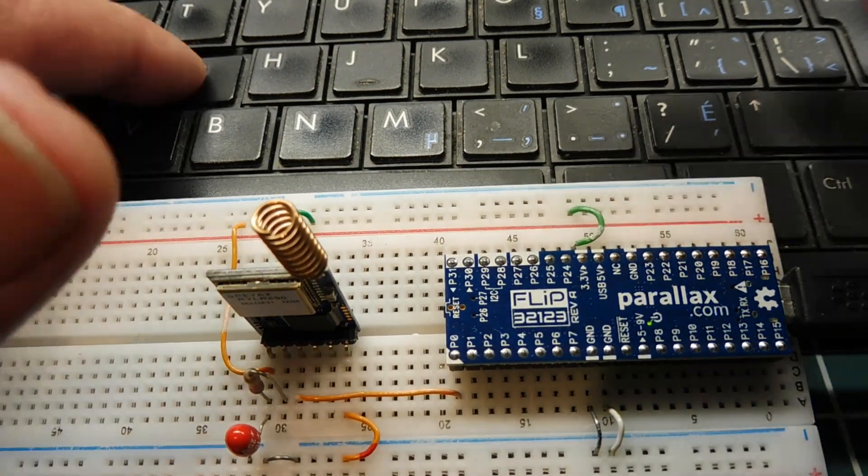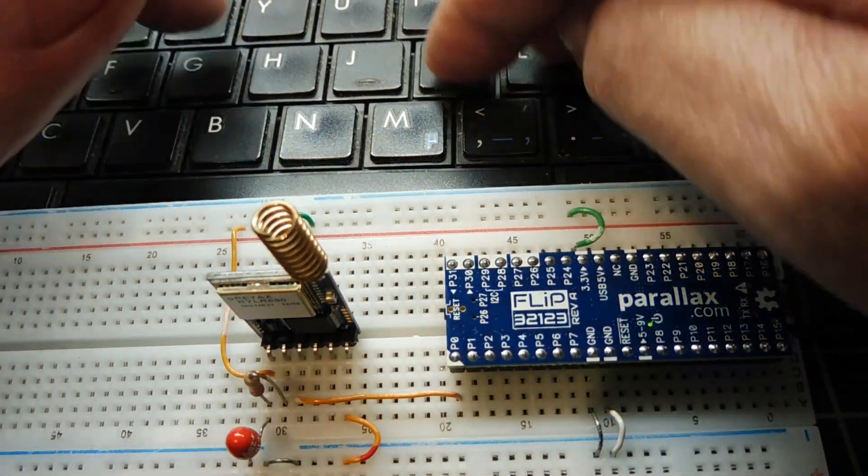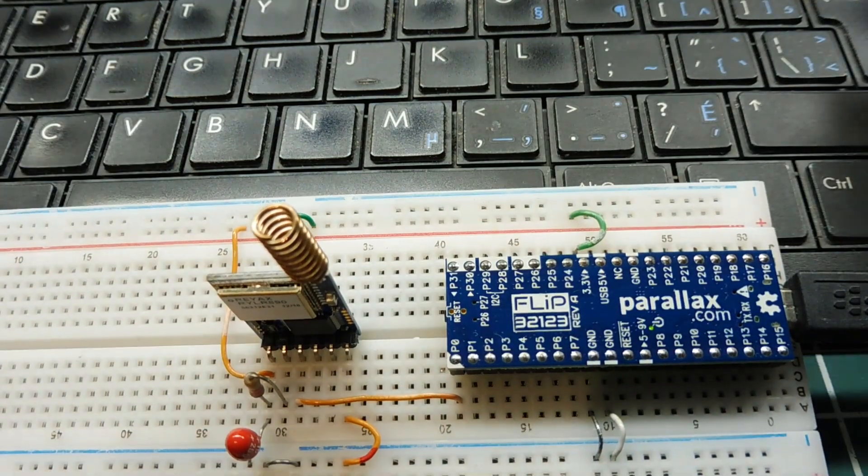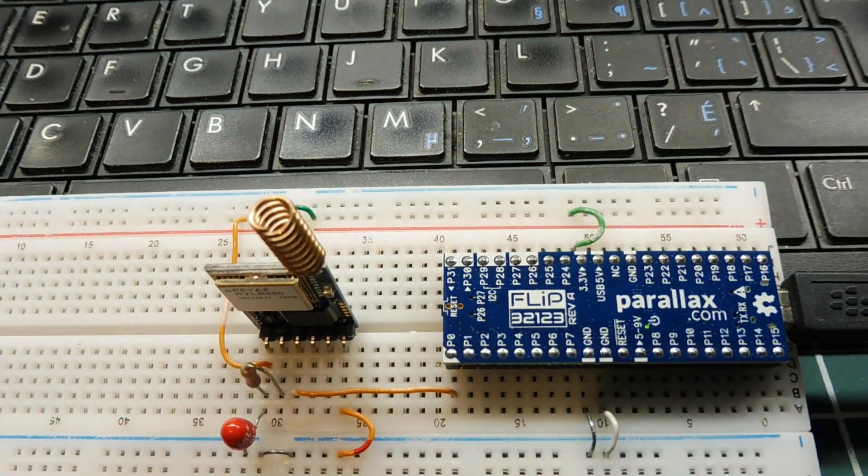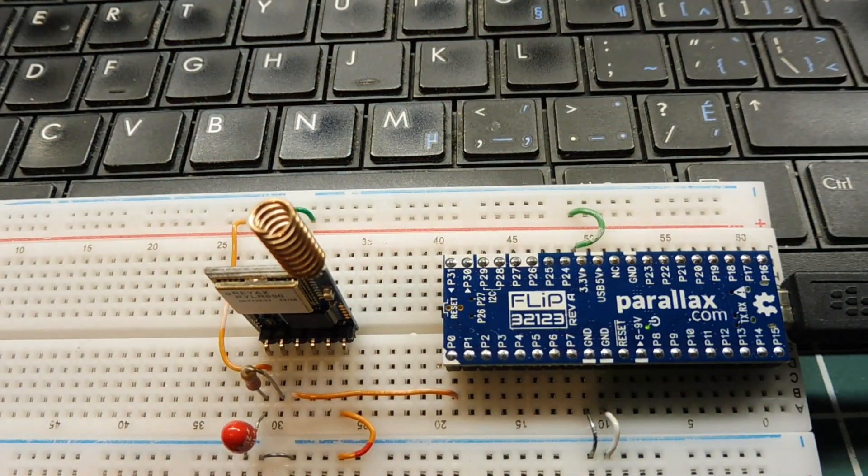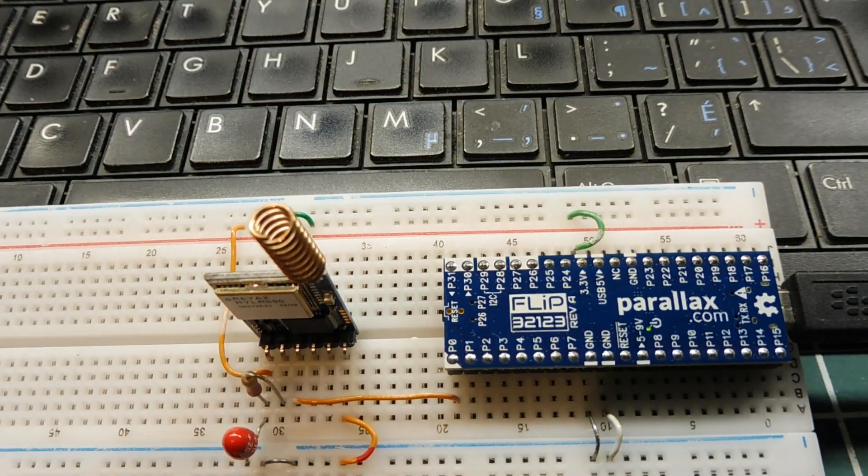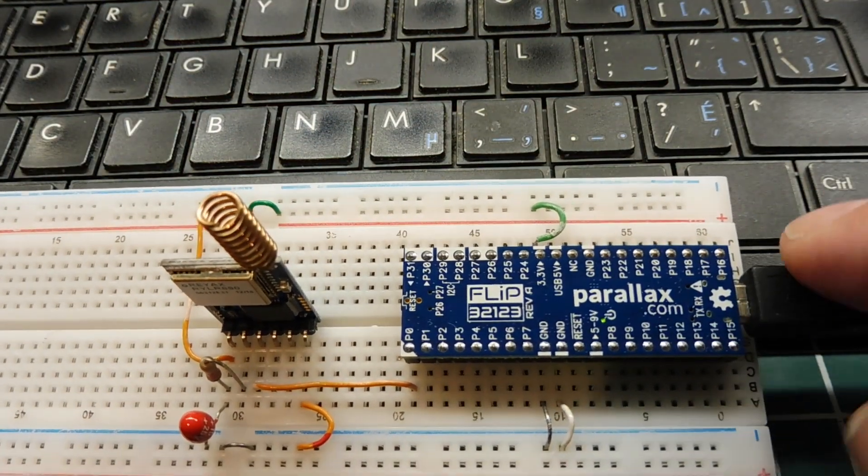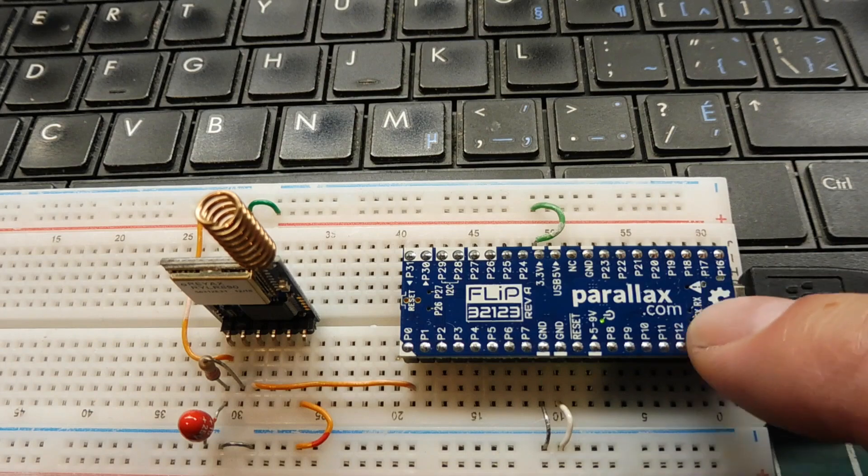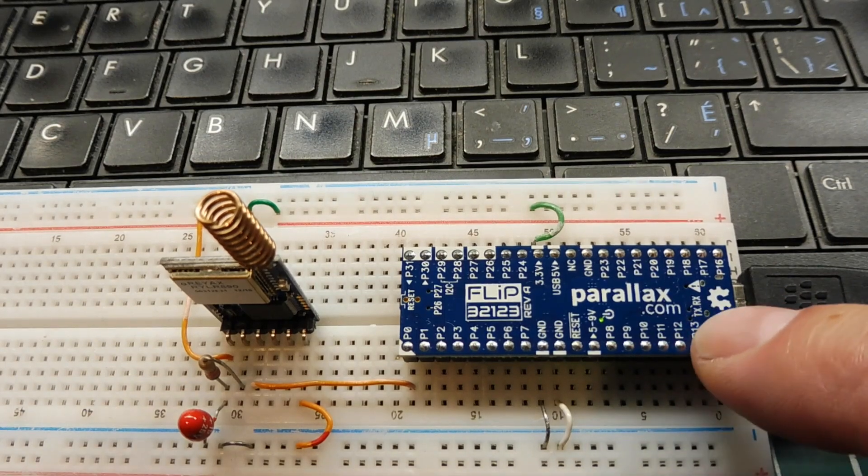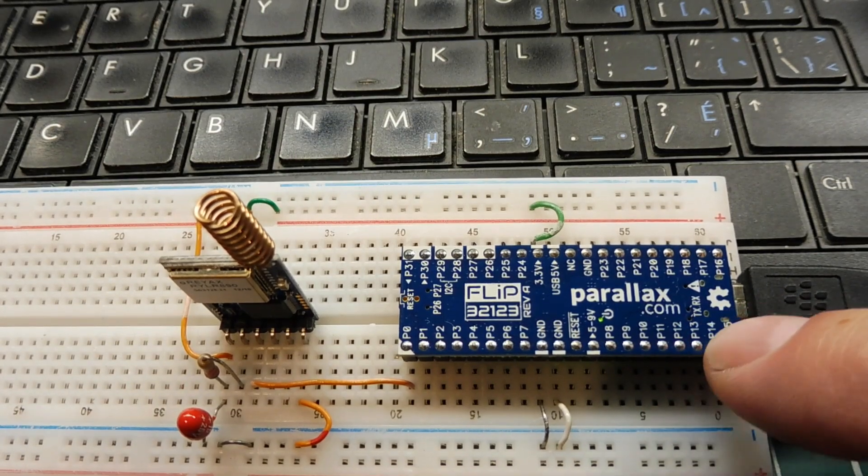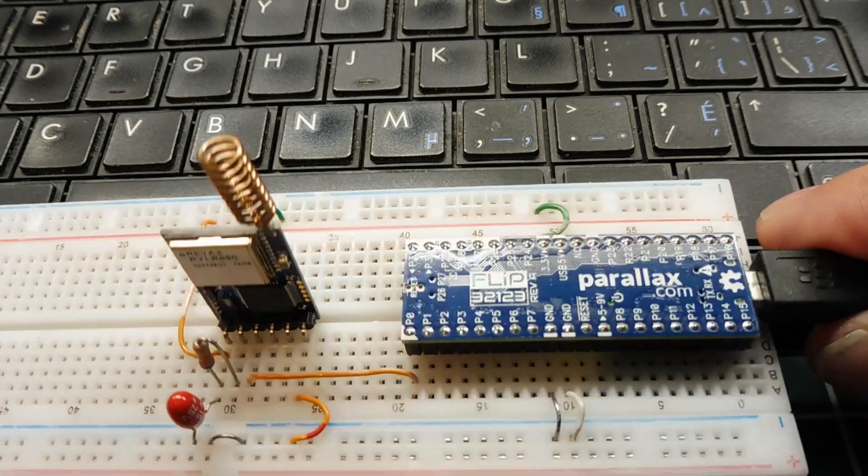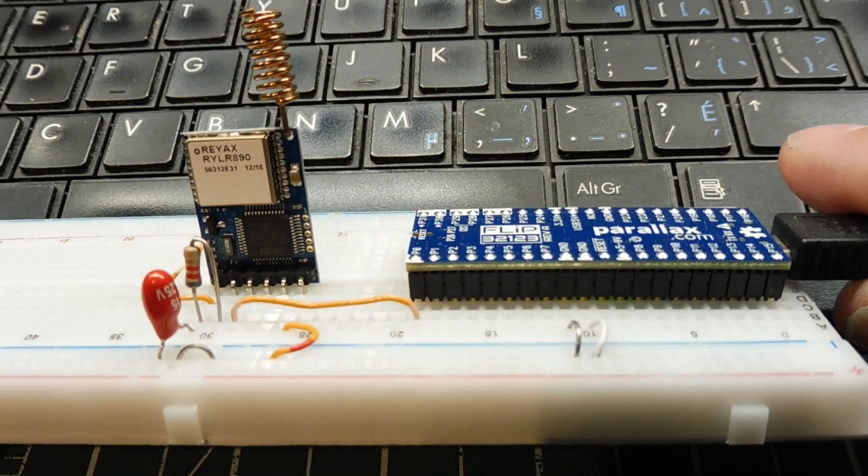So anything else I type on the keyboard, hit enter, it will send over the air. So basically, now with the code running on the Parallax propeller, we have a transparent LoRa module.